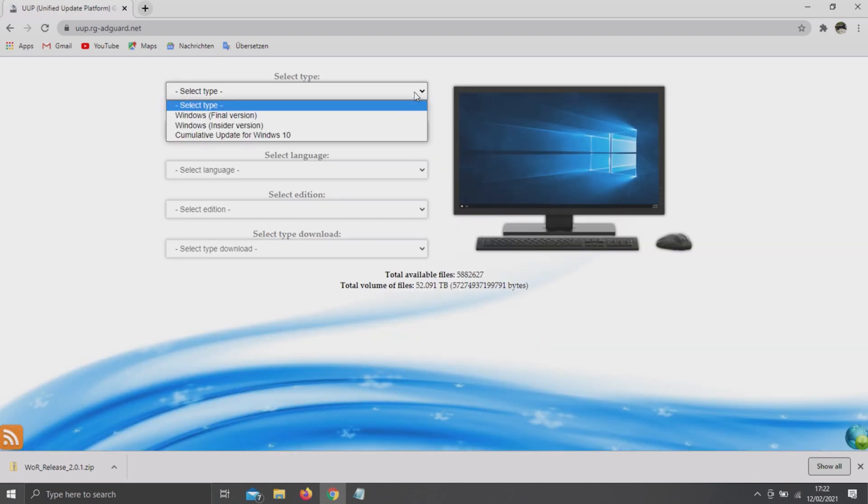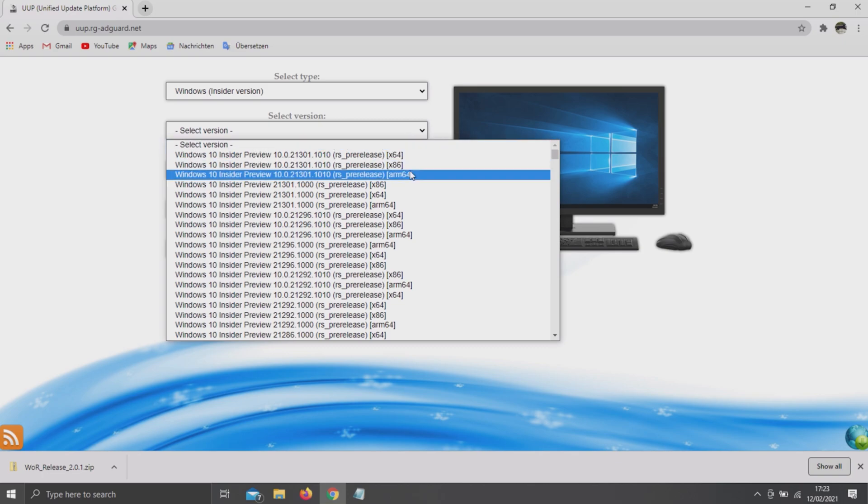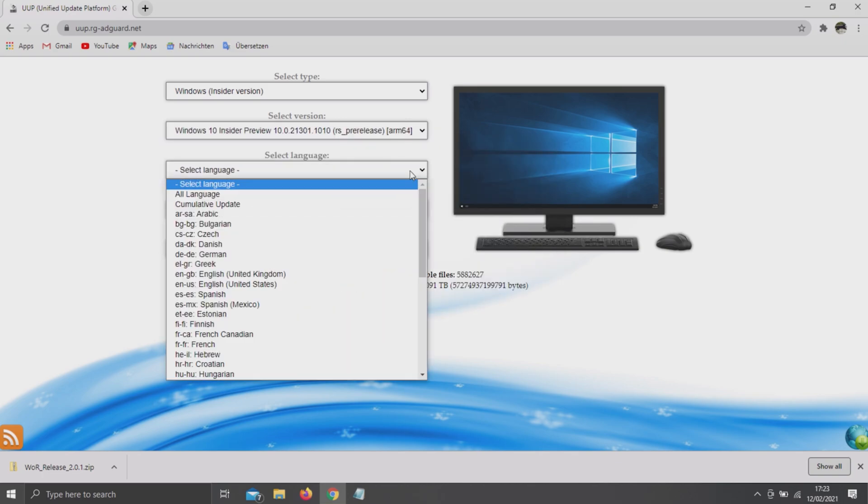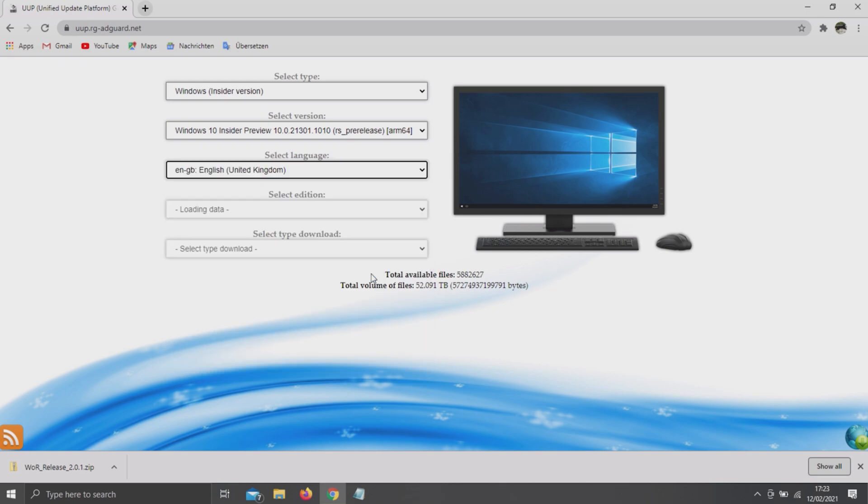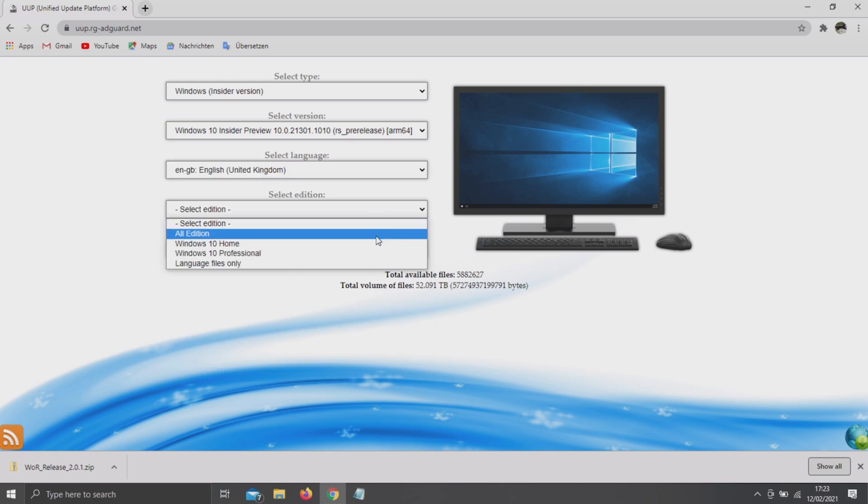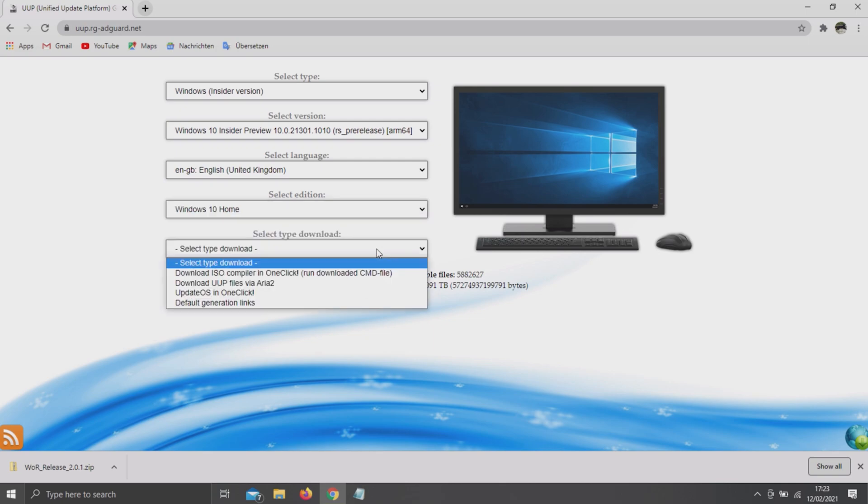From here select Windows Insider version and the newest one available for ARM. Then choose your preferred language, which is English for me. Whatever Windows version you want to install, personally I'm going to go for Windows 10 Home, and finally select Download ISO compiler in one click.